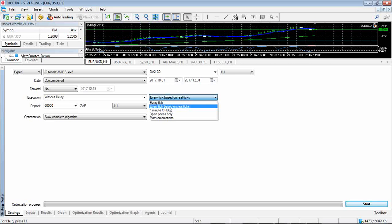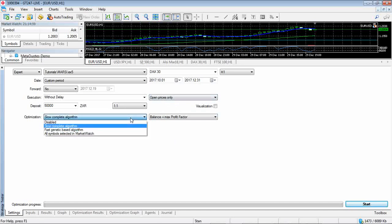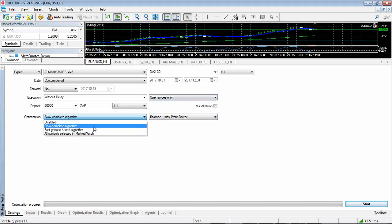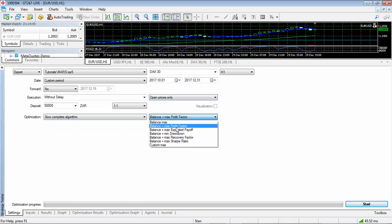Before you start running your systems live but for this demo let's just do open prices only. Now what we're going to do is change the input - so this is the optimization. So either you could test it on all the symbols that's in your market watch. You could do a fast sort of generic test or you could test every single input that you've selected to be optimized.